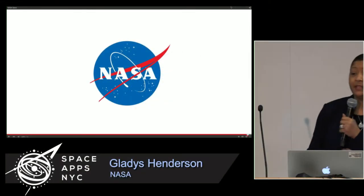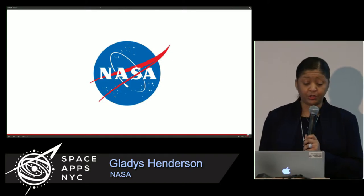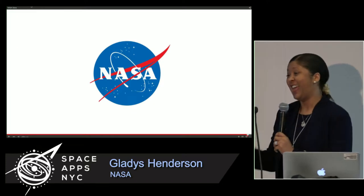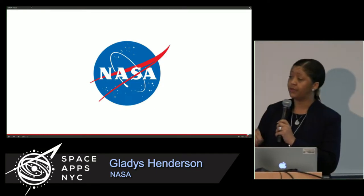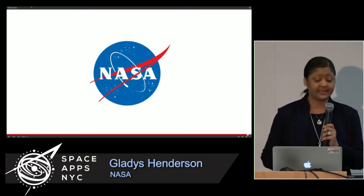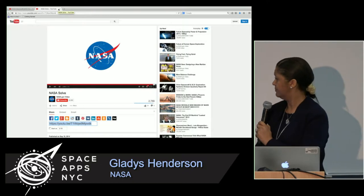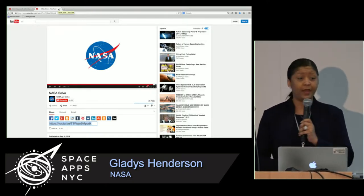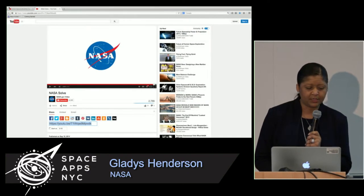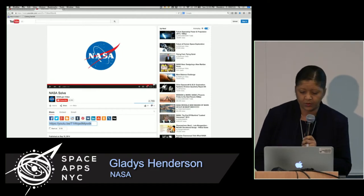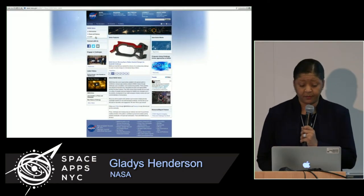That pretty much sums it up — we need you to help us solve those tough problems. You can find out what the opportunities are by going to our website. The NASA Solve website is like a one-stop shop. It gets over 30,000 hits a week, so we know people are going out there, looking at it, and becoming involved. I'm going to step you through it for about 30 seconds to give you some ideas of what types of challenges we have.